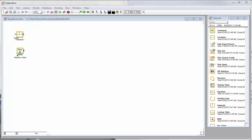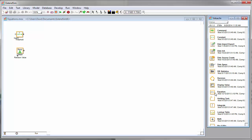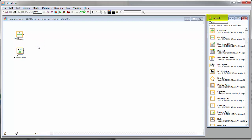We're going to add an equation which will calculate the number of times the random number exceeds the threshold. So I'll begin by dropping an equation block in, go to the value library and pull an equation block into the model.